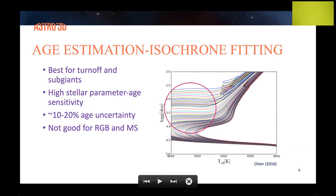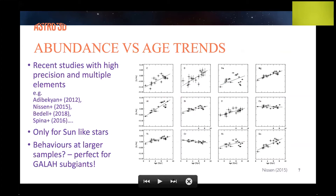On the red giant branch the isochrones are bunched together and ages are trickier. Looking at abundance-age trends: this plot shows the state-of-the-art differential analysis of abundance with age trends from a few years ago — very high precision with quite a few elements. The x-axis is age and the y-axis is the abundance of the element relative to iron. One drawback is that these papers are restricted to a handful of very solar-like stars, which is how they achieved such high precision.